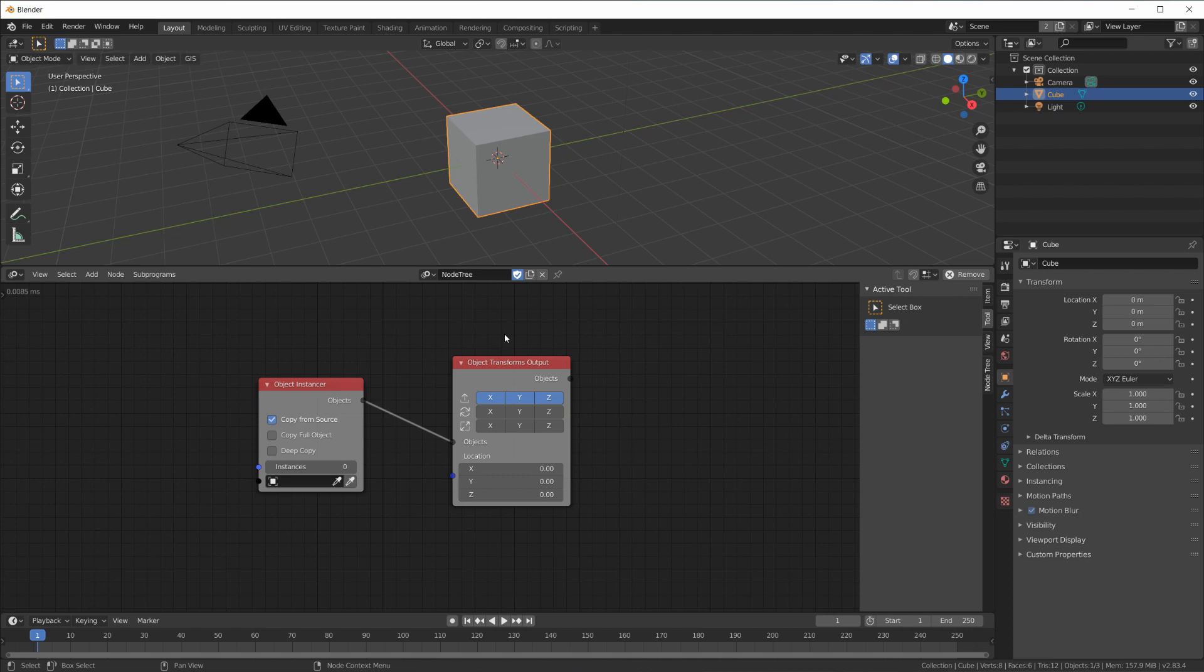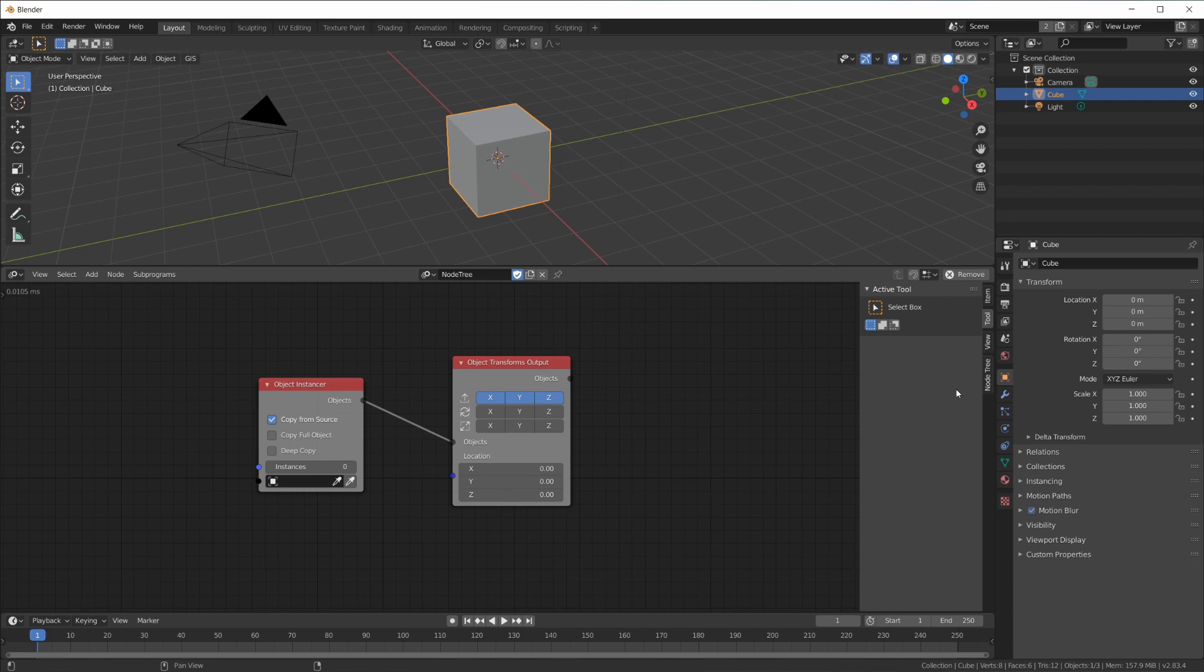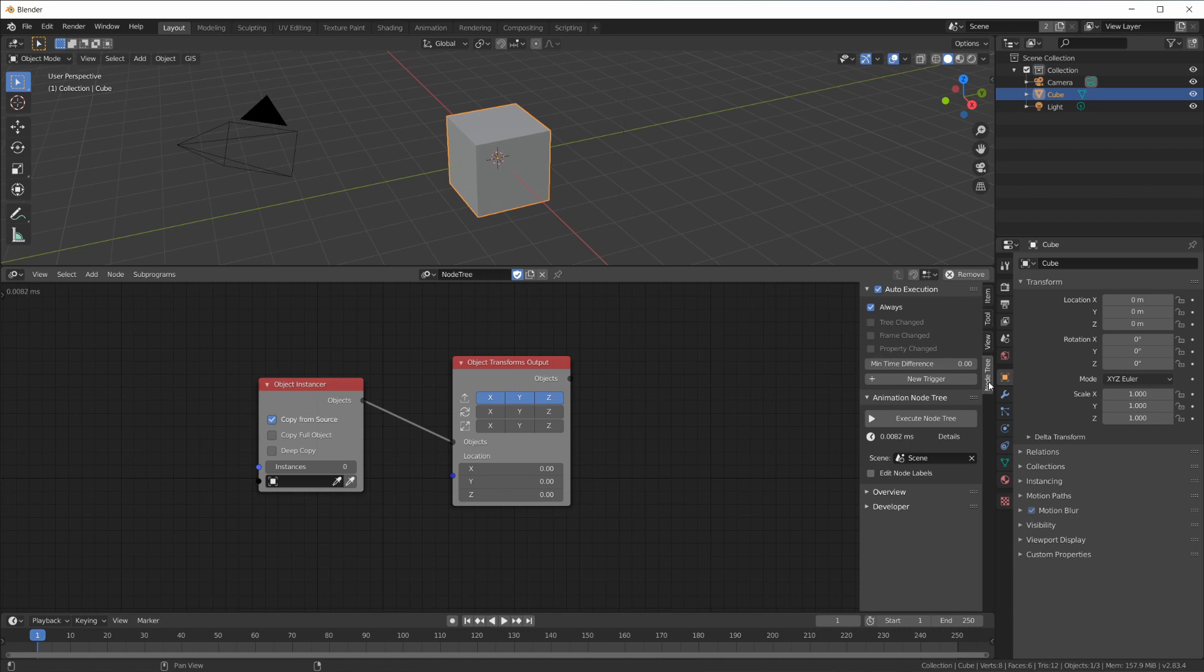Well, right now the default setting that you have when you first start Animation Nodes is all the time.